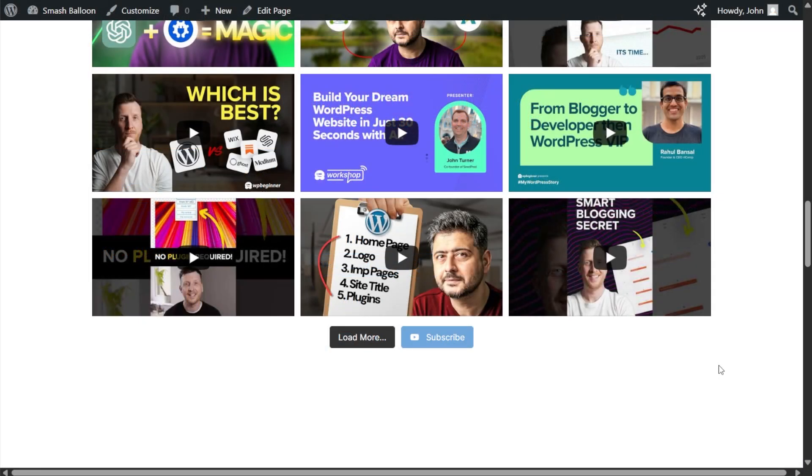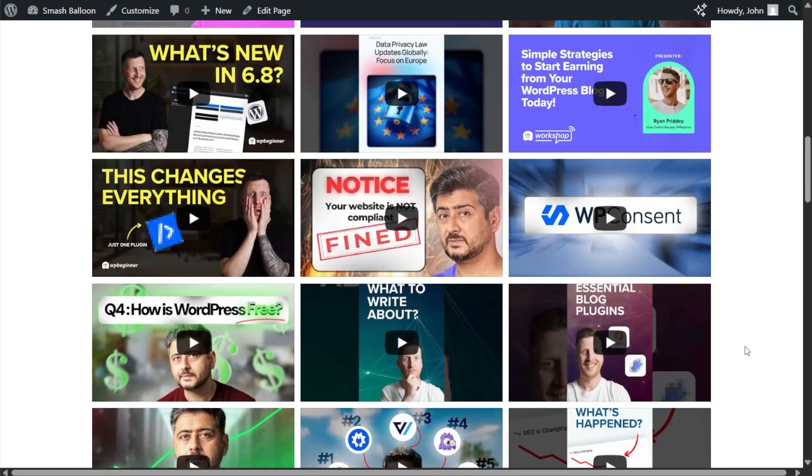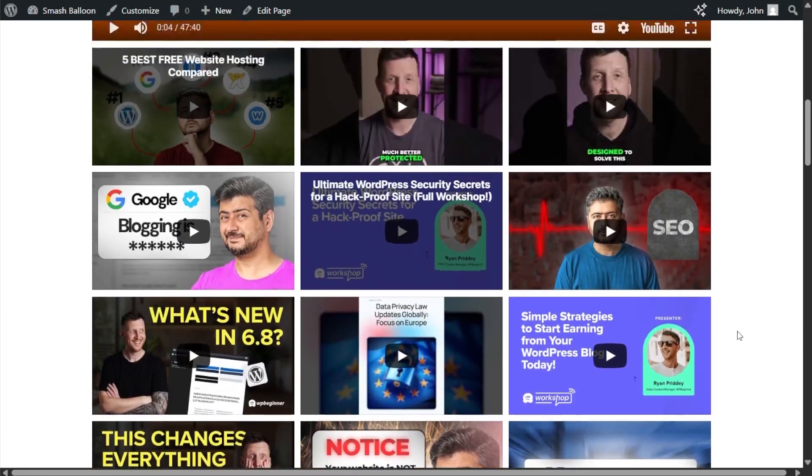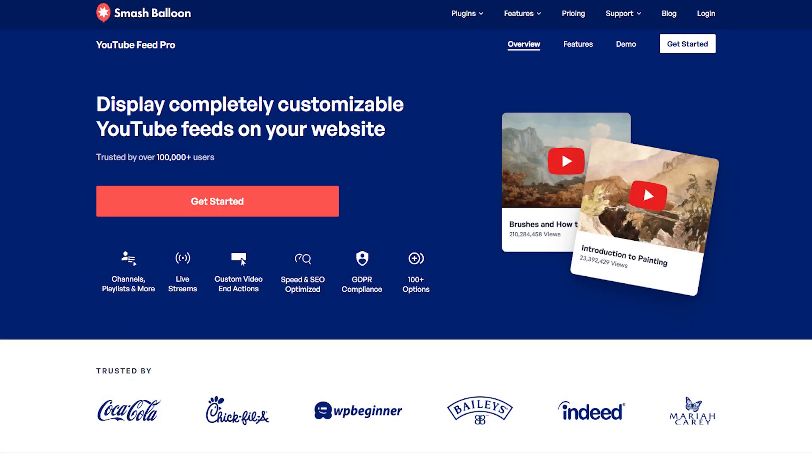And there you have it. That's how we can create an embedded YouTube feed like this on your WordPress website for free. If you like what you see so far, let me tell you about the premium version of the plugin, YouTube Feed Pro.